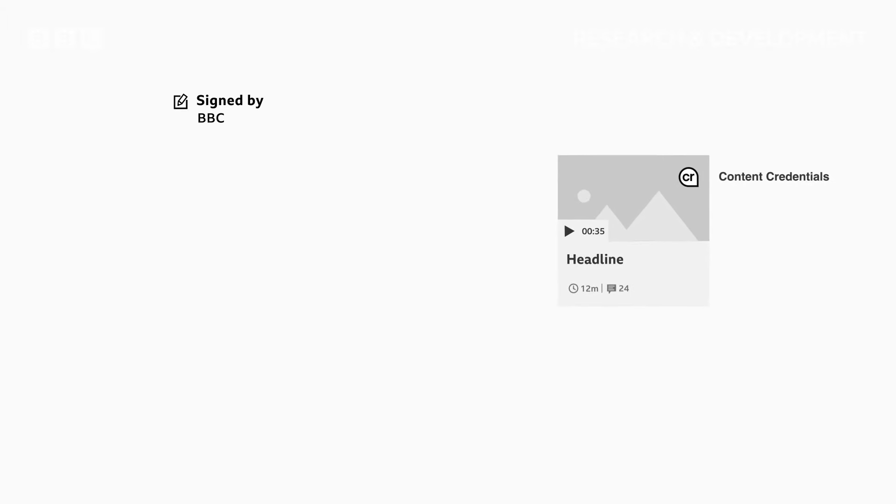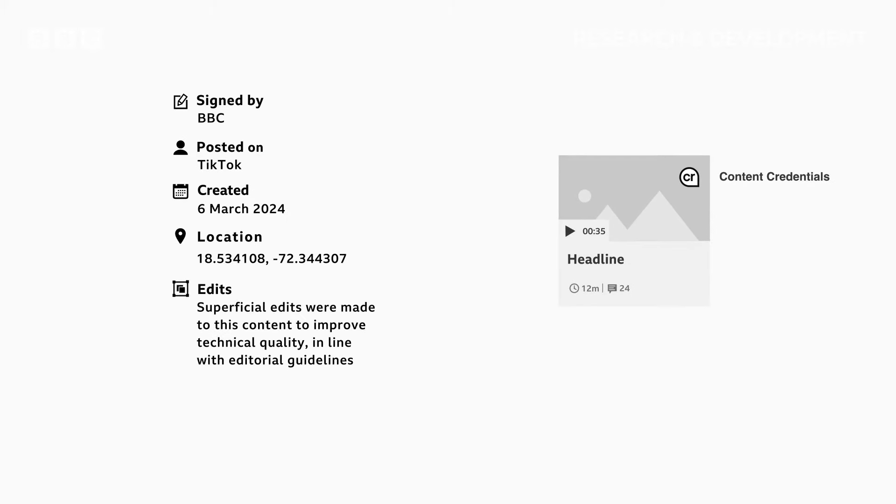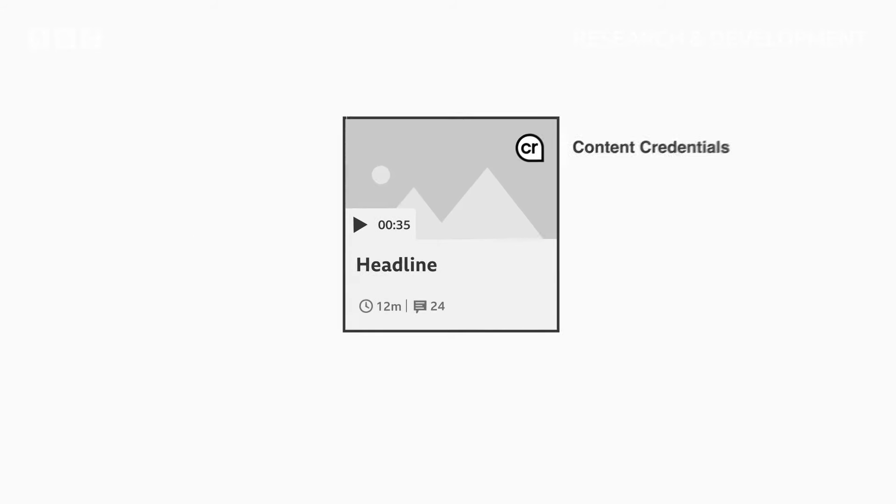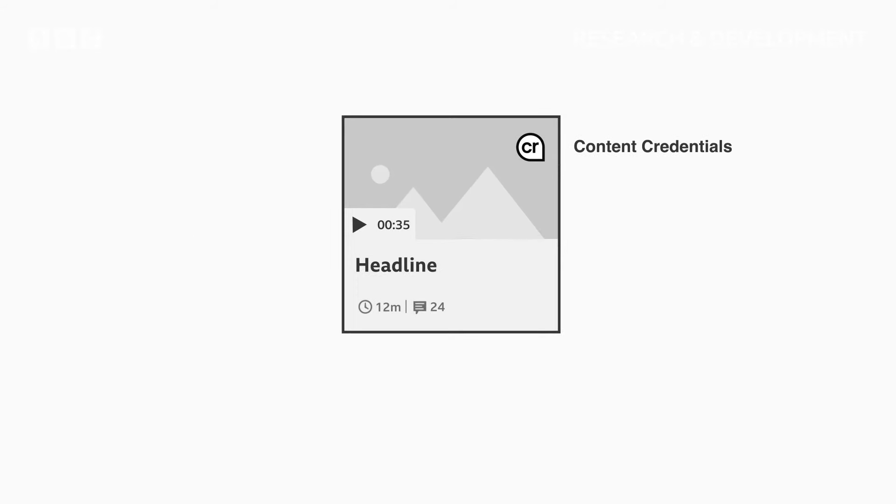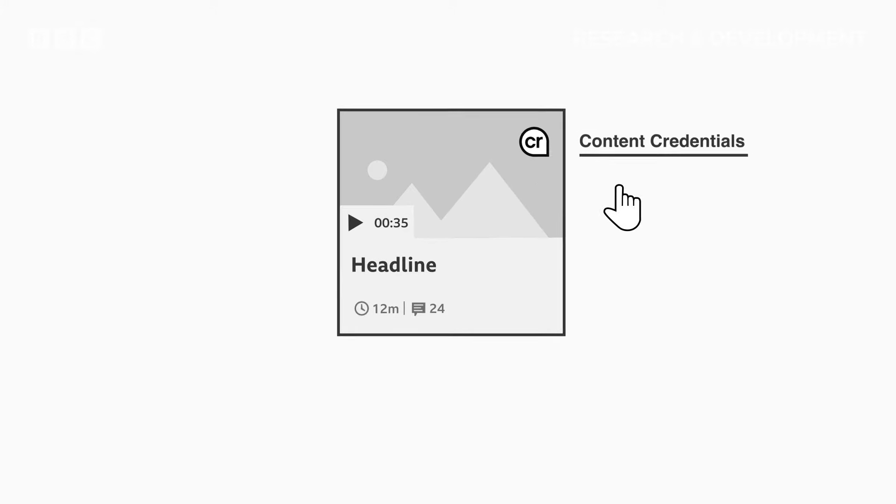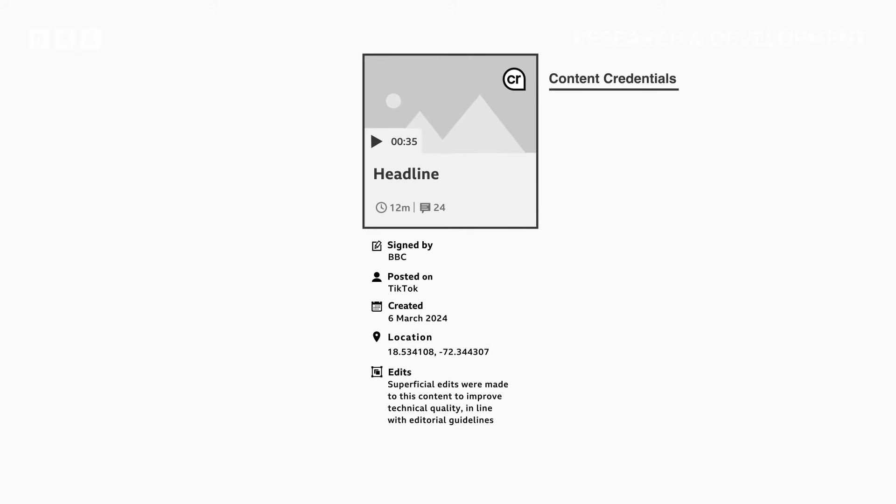Information or signals that show where a piece of media has come from and how it's been edited. This is then securely attached to the media. Similar to an audit trail or a history, these signals are called content credentials. Anyone seeing the piece of media can view its content credentials and verify for themselves whether or not they want to trust it.